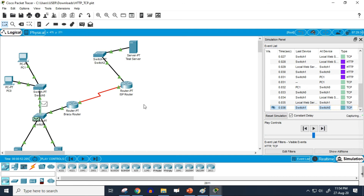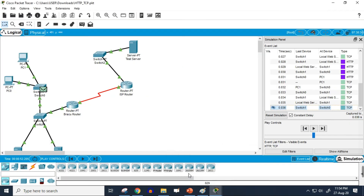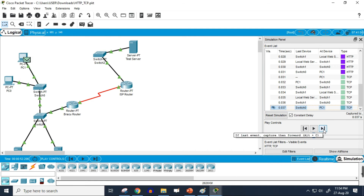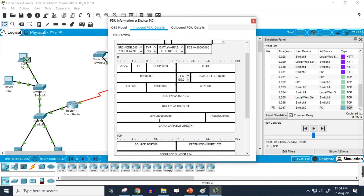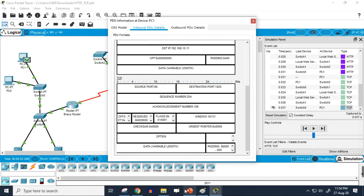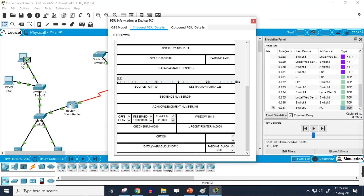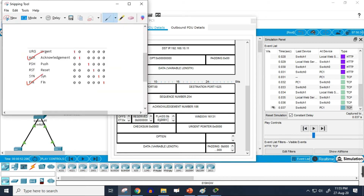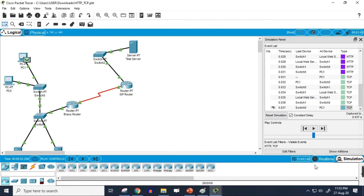The second step of termination is the response going from server to the user. The sequence number is 254 and the acknowledgement number is 106, with finish and acknowledgement flags working. Checking the TCP packet's inbound PDU details confirms the sequence and acknowledgement numbers match the tutorial example, and that finish and acknowledgement flags are indeed active.